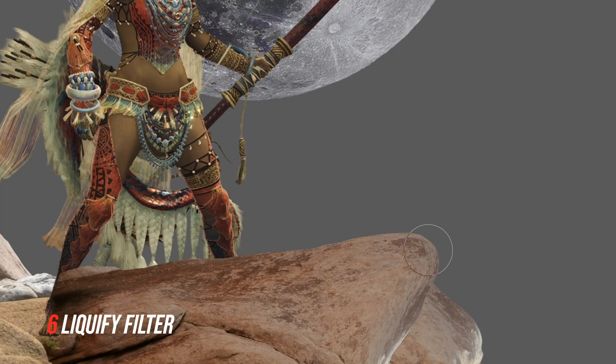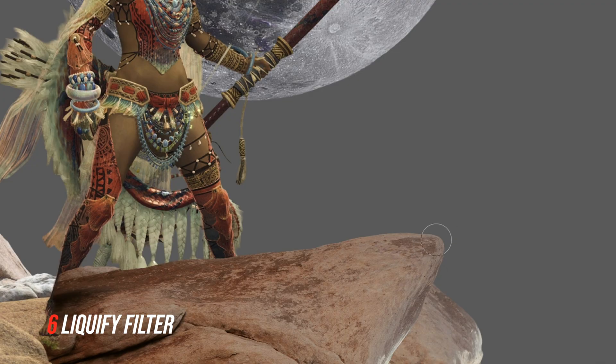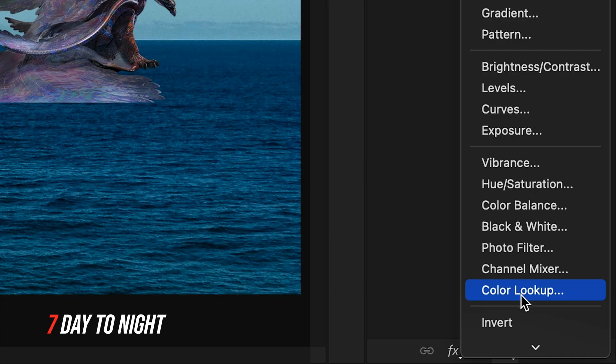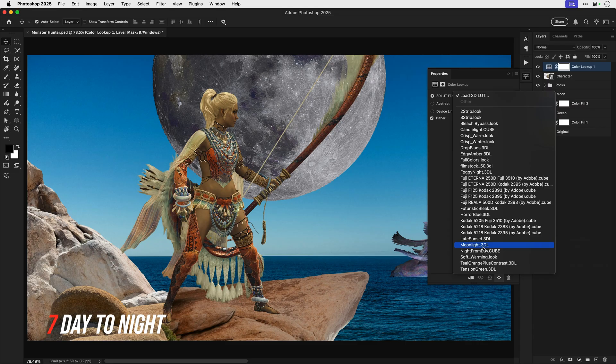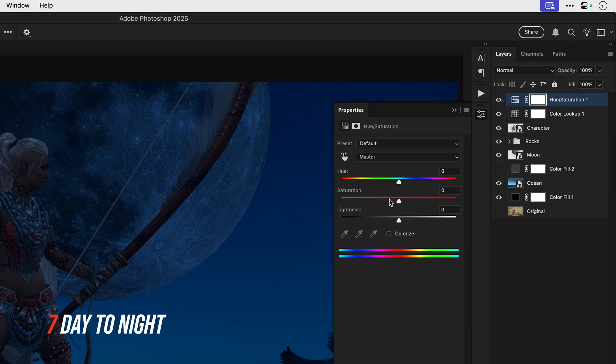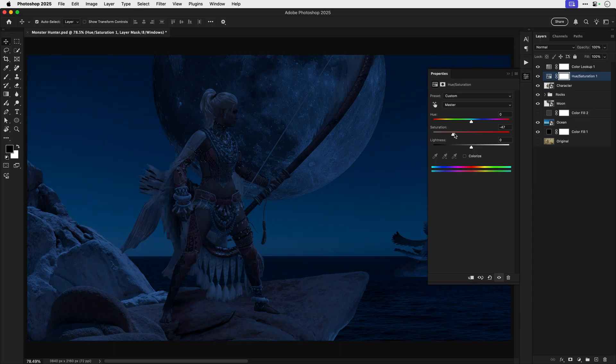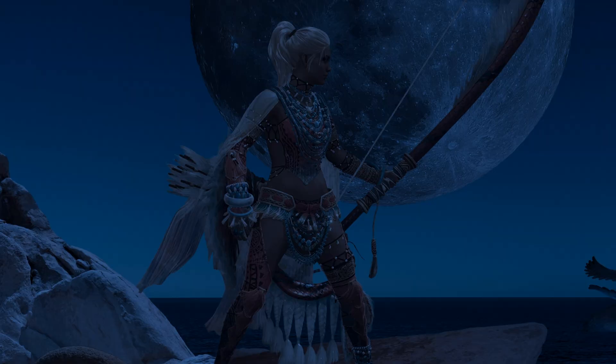The liquify filter is perfect for sculpting objects and you can see me here making my own little pride rock. And if you'd like a nighttime scene, color lookup and hue saturation are the two adjustment layers you need to use. And desaturating the color is really going to help sell that nighttime effect.